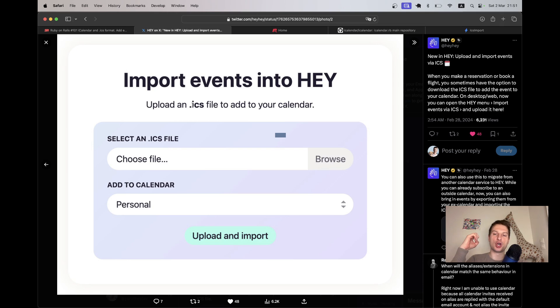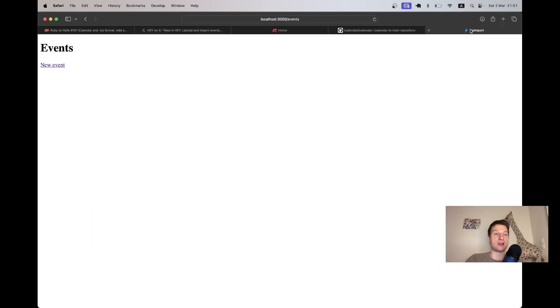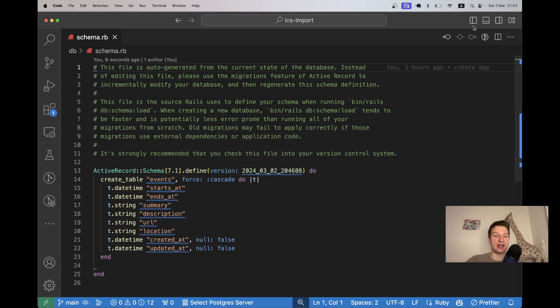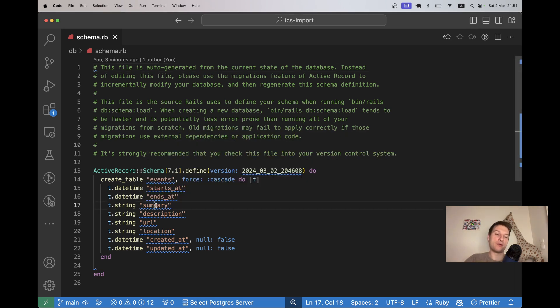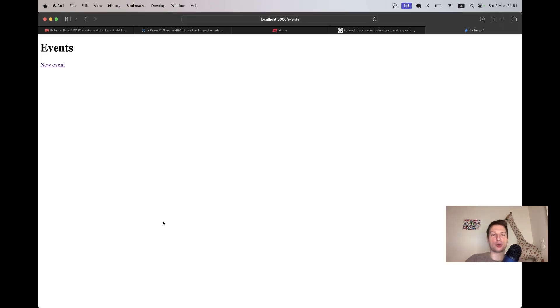What if you could import ICS files and store them in your application? We are going to start with having a blank application where we have an empty list of events. An event can have start time, end time, the name of the event, the description, the URL and location. And we are going to take ICS files and upload them into our application.